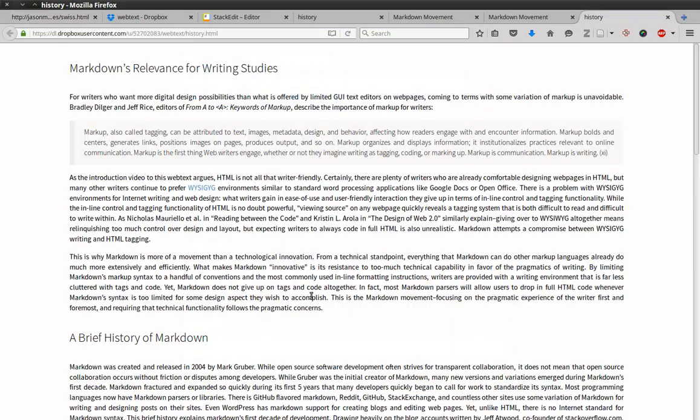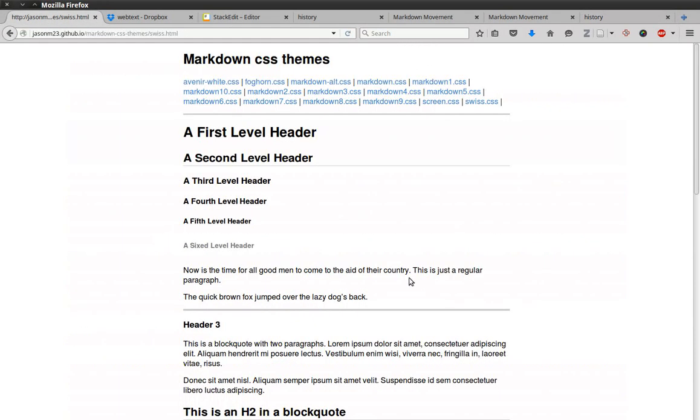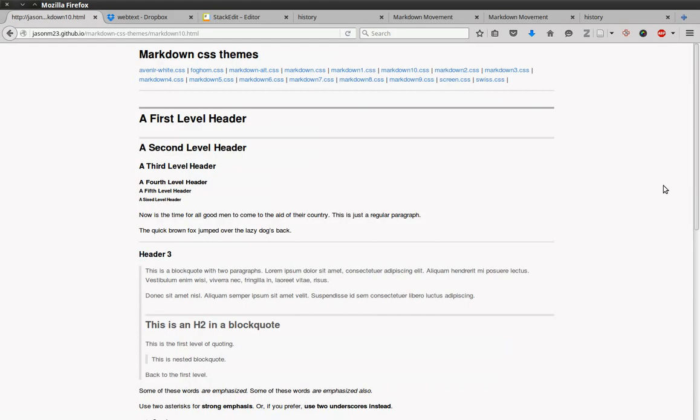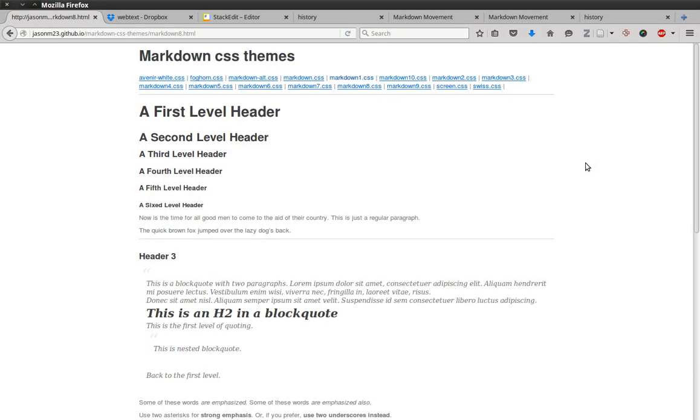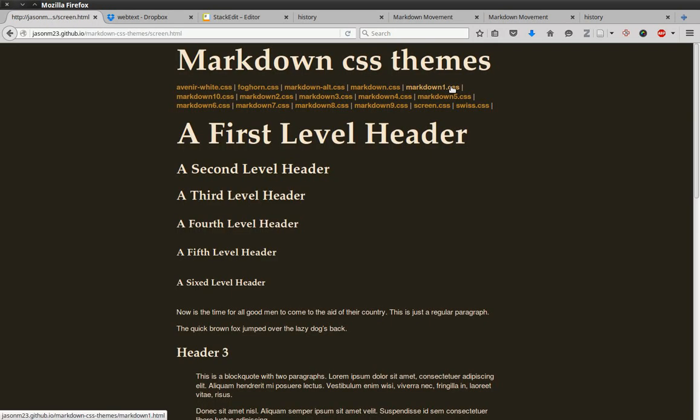So this page is quite wider. This one's thinner. You can go and click on some of these different ones. This one's a bit wider. Different font style. Different font size. So let's use this one. This one's pretty different. We'll use screen.css.